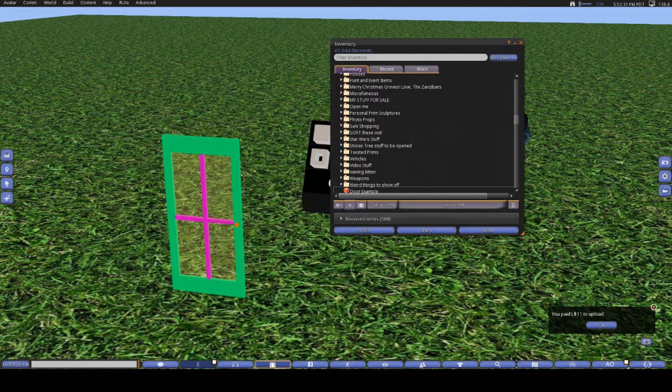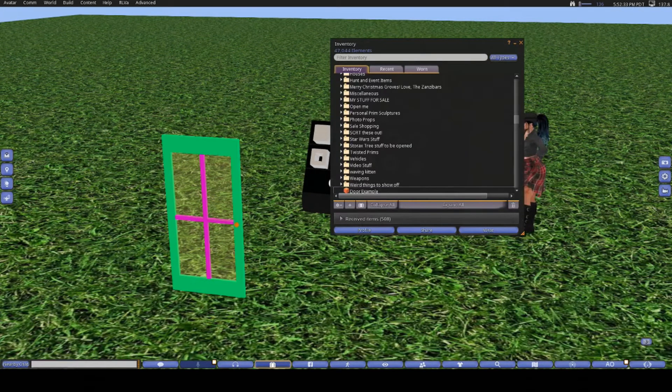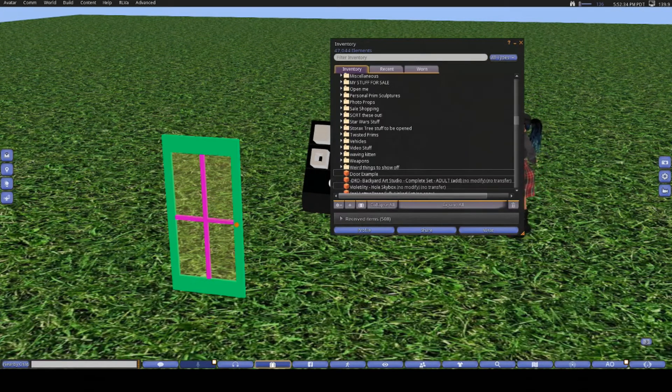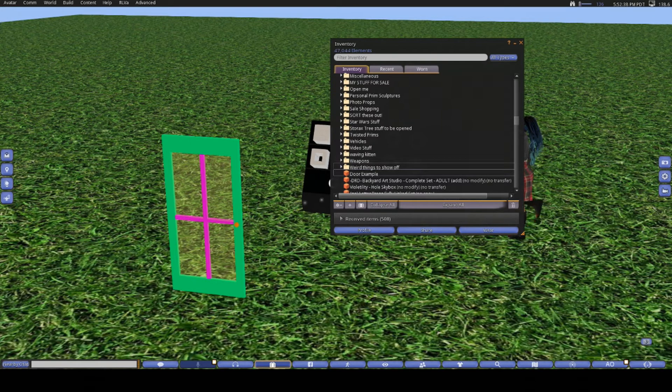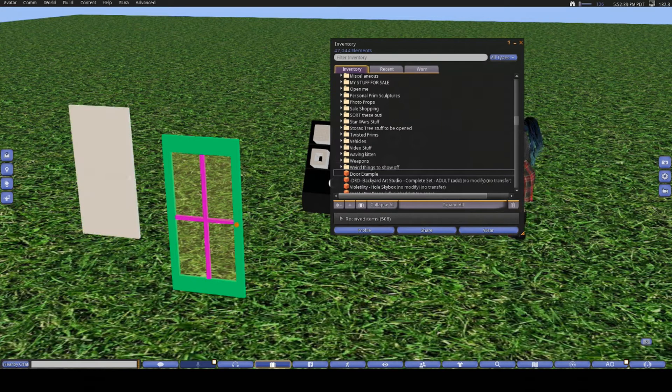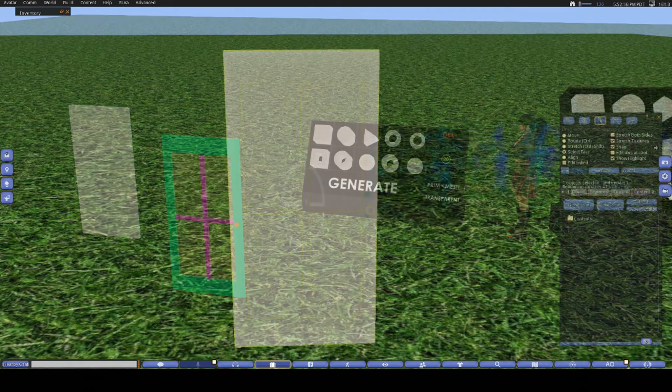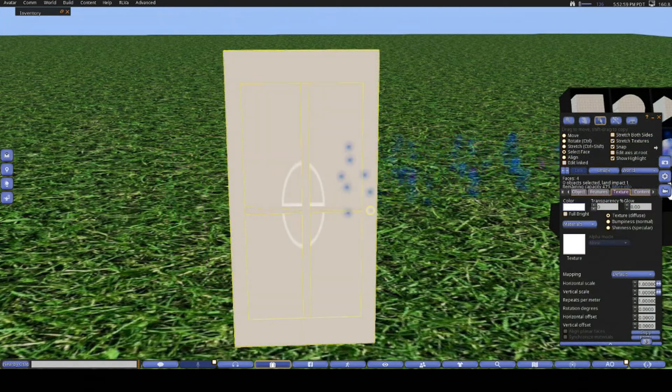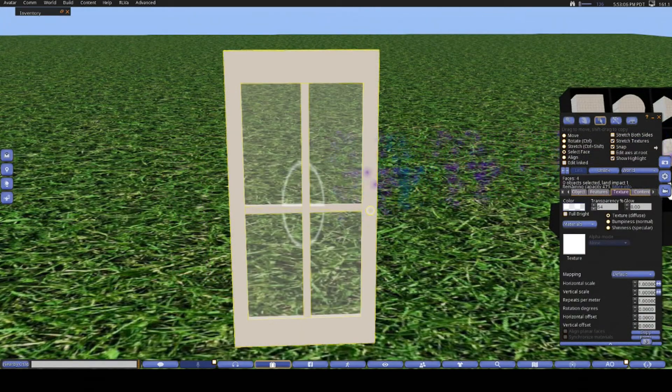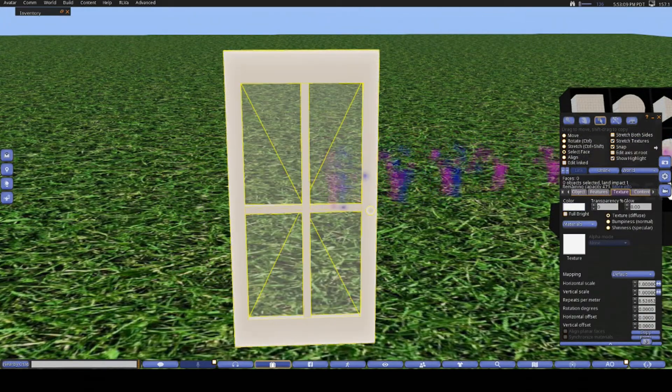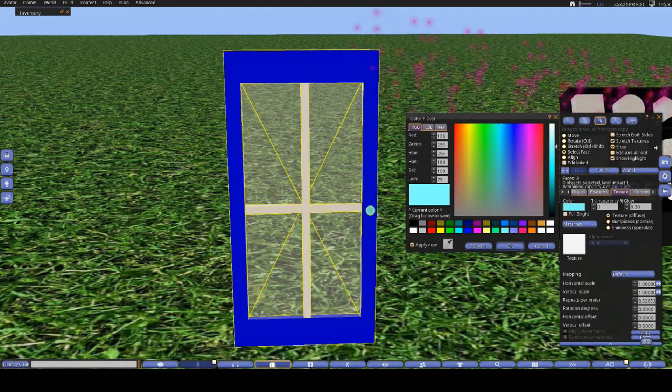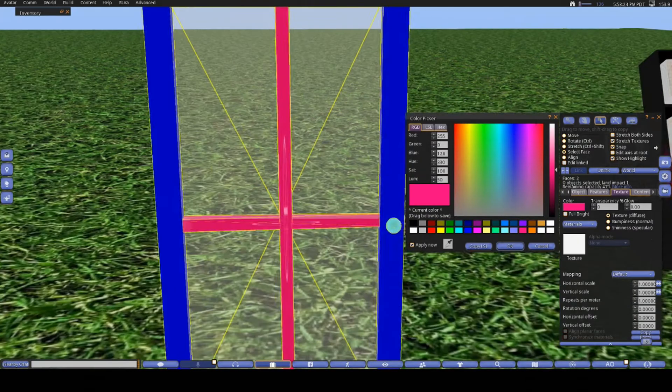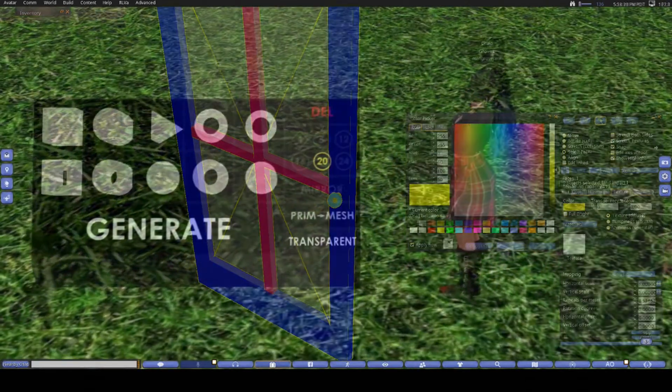But when you hit calculate, it will tell you your upload cost and how much your land impact is. From here you simply hit upload and the model will be delivered into your inventory. Once again, I like to rename the model straight away so I don't get confused with a whole lot of random mesh generator objects floating around in my inventory. And then you can rez it out into the world and texture and script it whatever way you want. You will be the creator of this object, so also don't forget to set your permissions if you plan to sell this item.